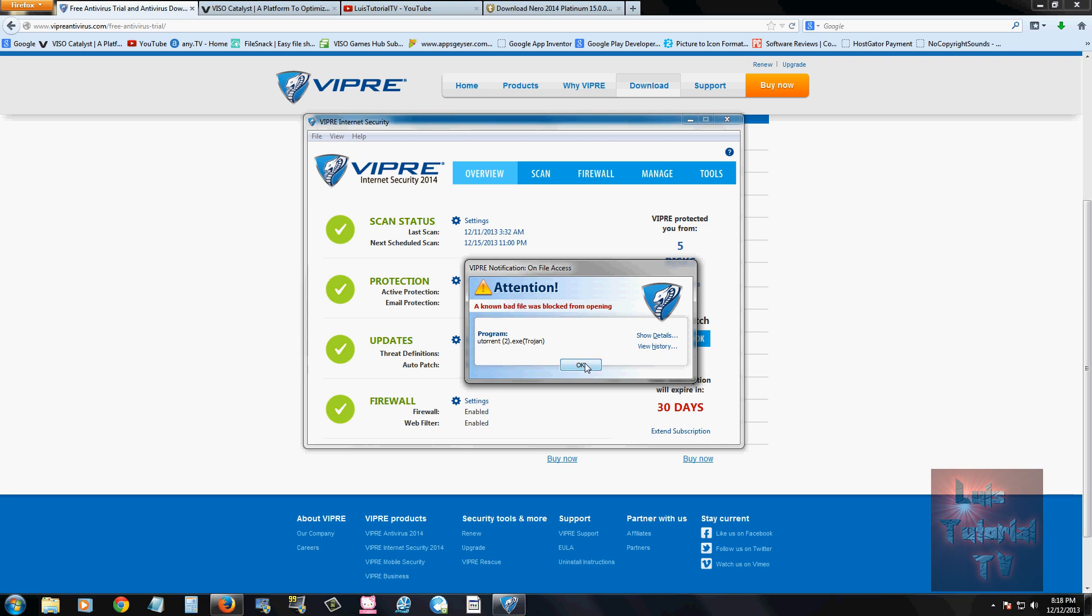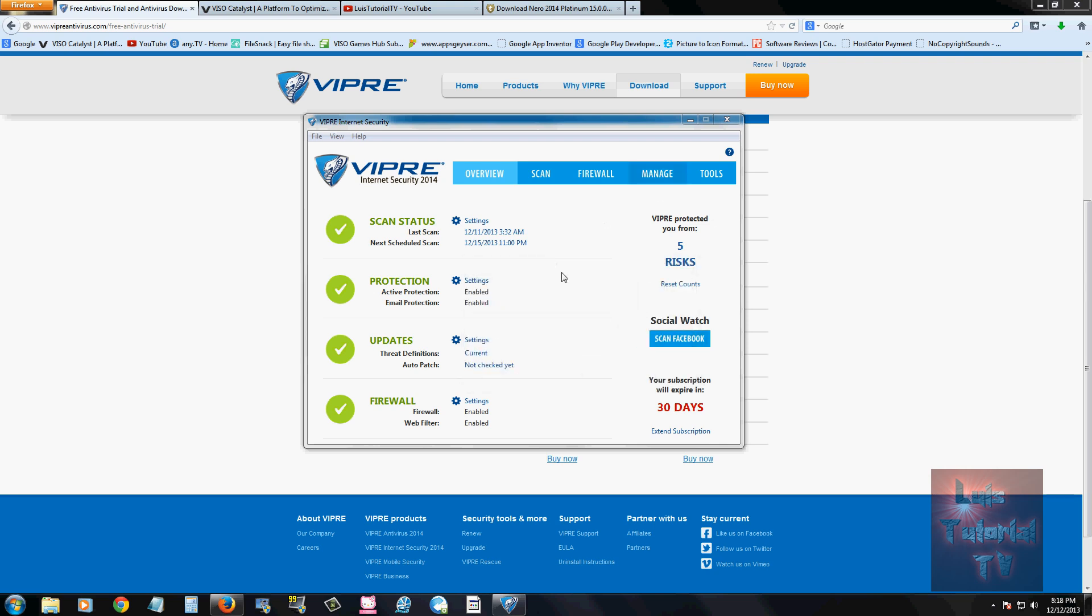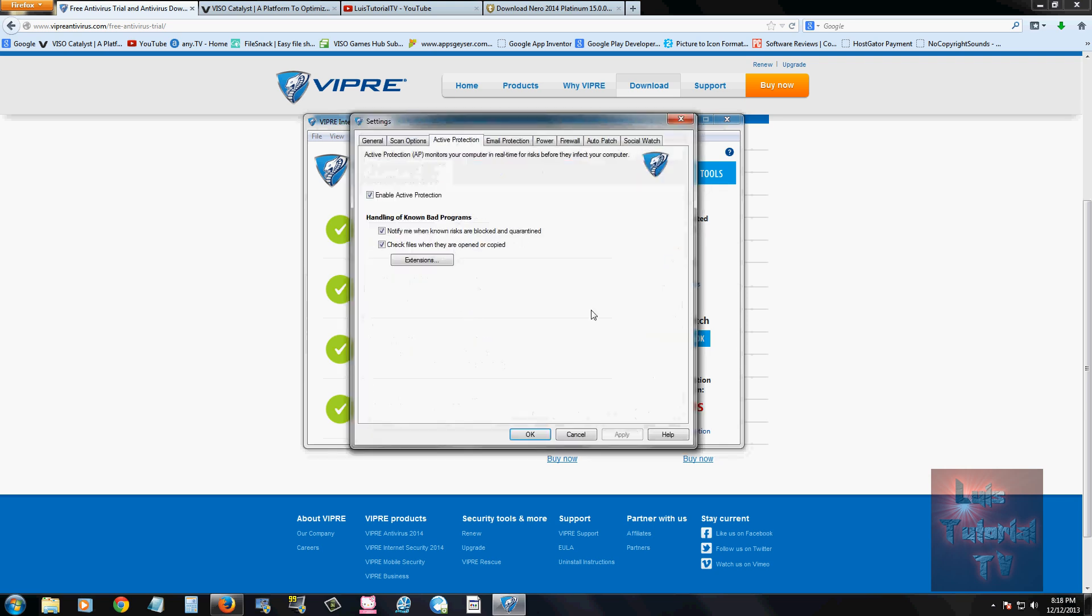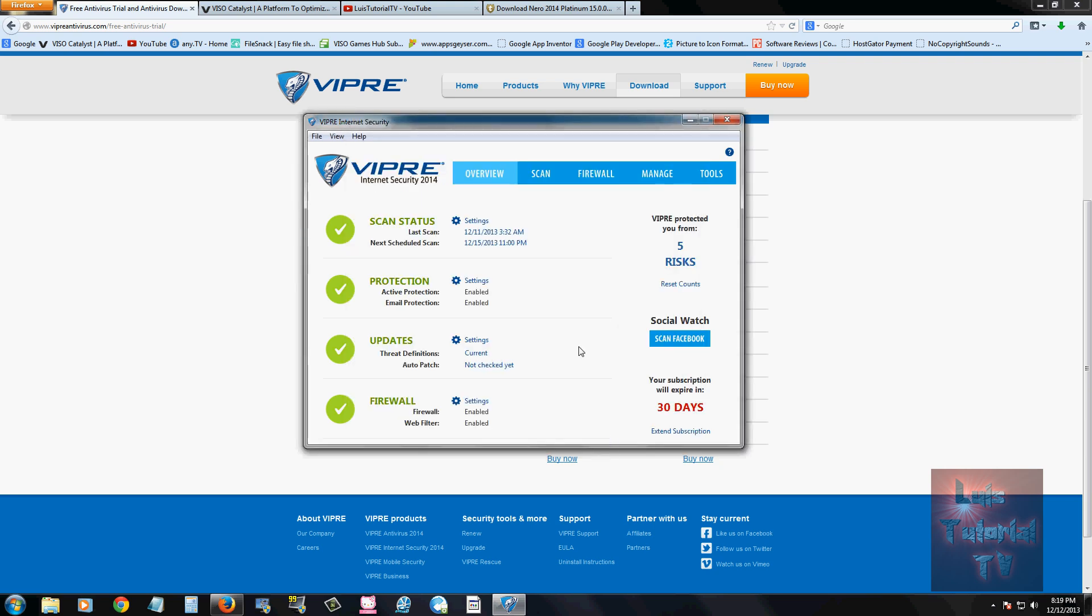So if you're downloading Torrents, Viper might be a little oversensitive and detect what you're downloading as a Trojan. Back to the program. Protection is enabled. Make sure these two are always enabled. If it's not, click on settings. And this is where you can enable them.